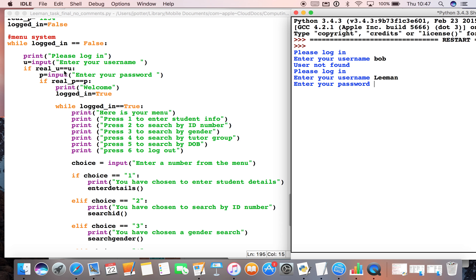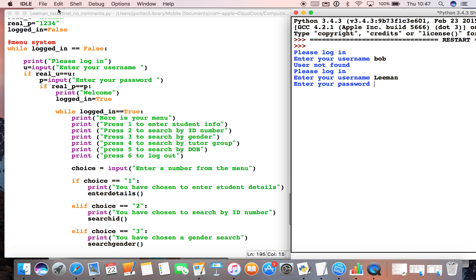done this - real_u is equal to u - so it's now got to the next bit: enter your password. Now if I enter the wrong password this bit won't happen, so again it will go around to user not found and loop round again. So I will enter the correct password this time, which as we can see is 1234.